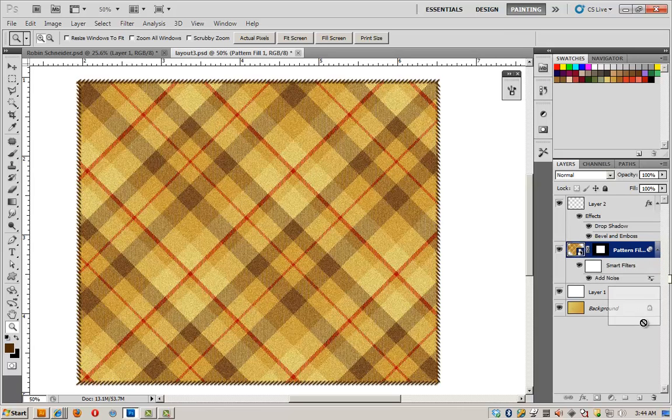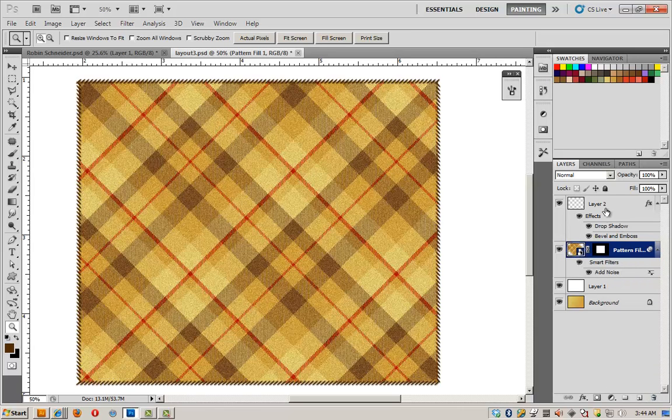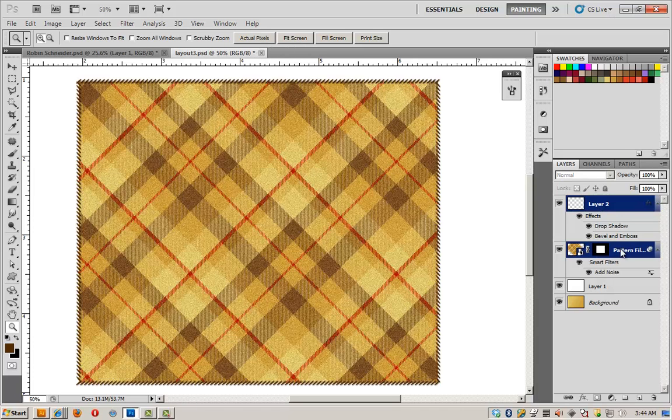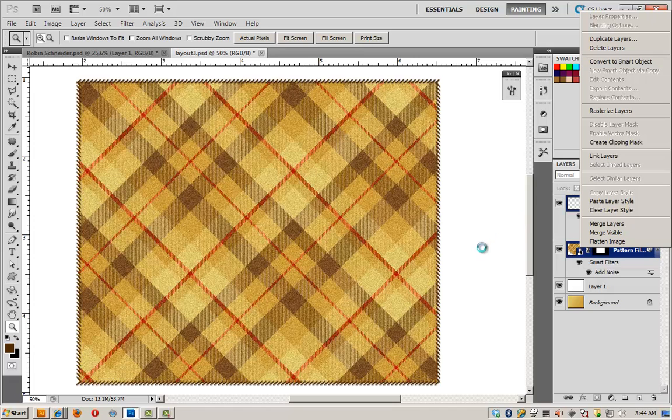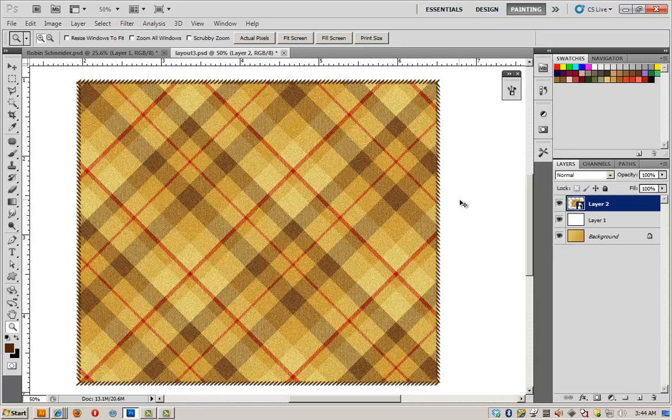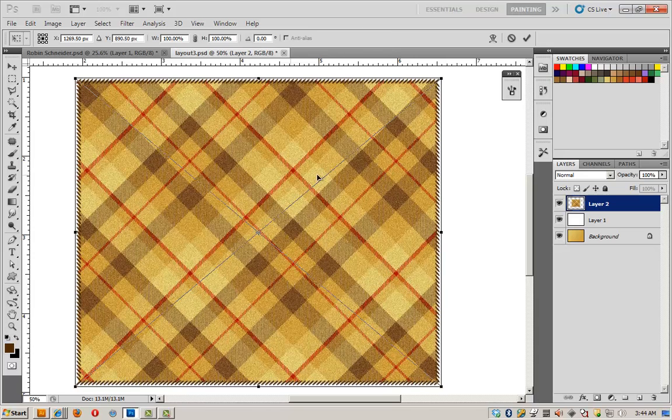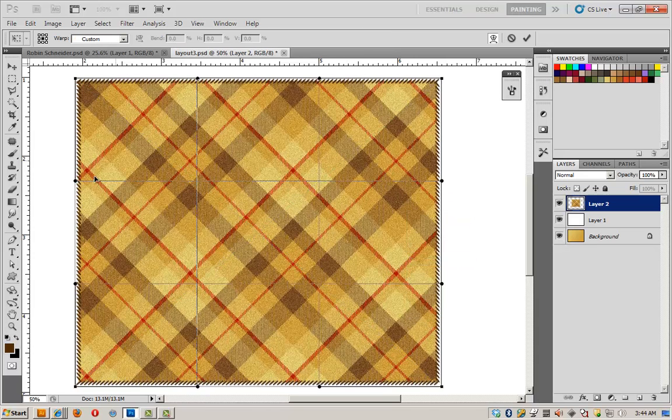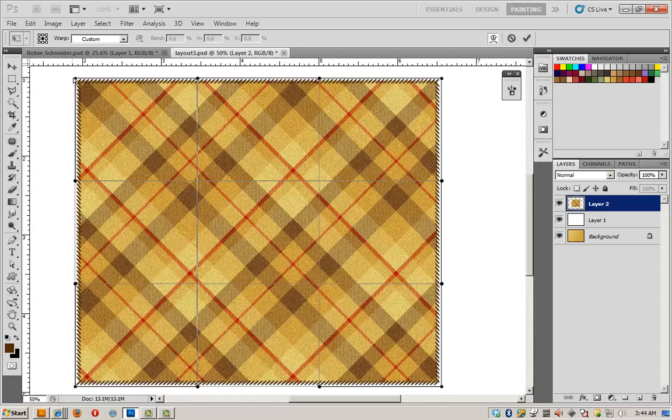And now I'll select these again, right click, and convert to smart object. This time I should have better luck when I hit transform. So control T, much better. Right click, select warp. And now I can go ahead and warp this.